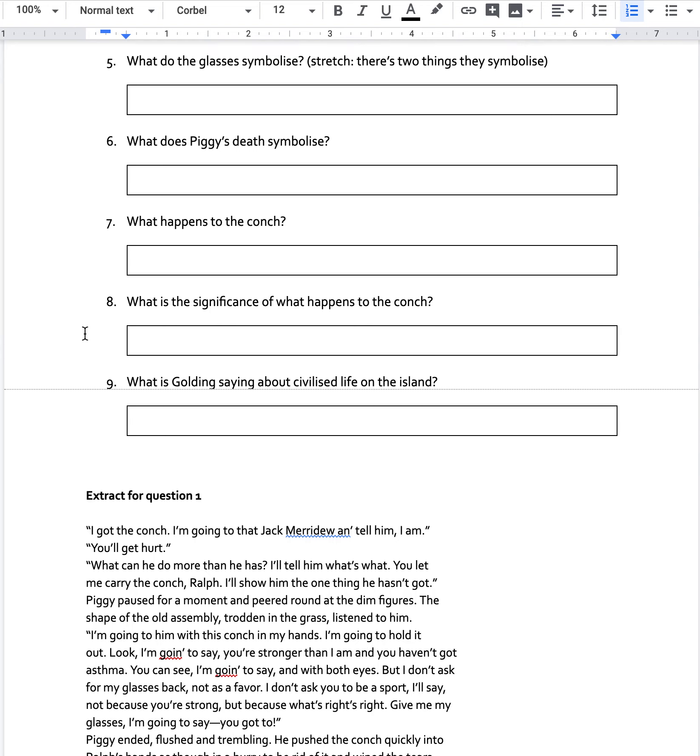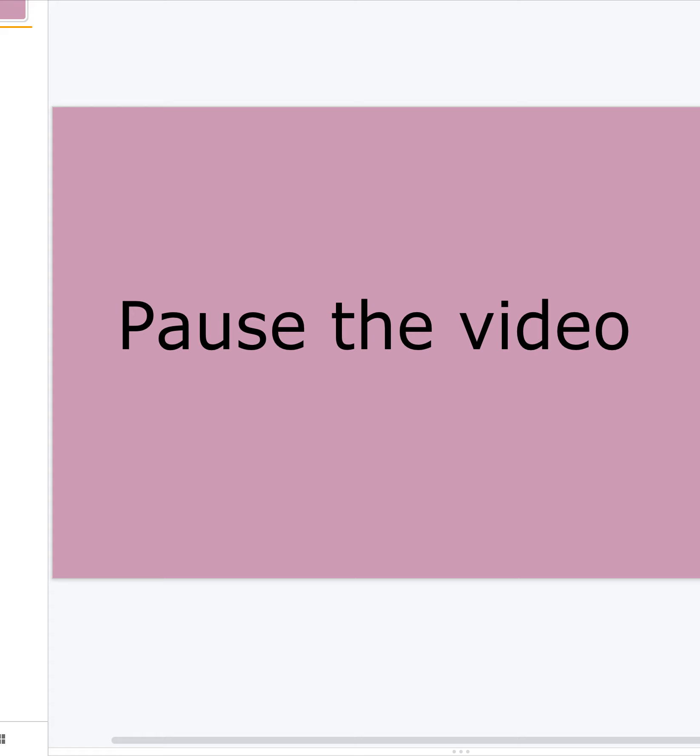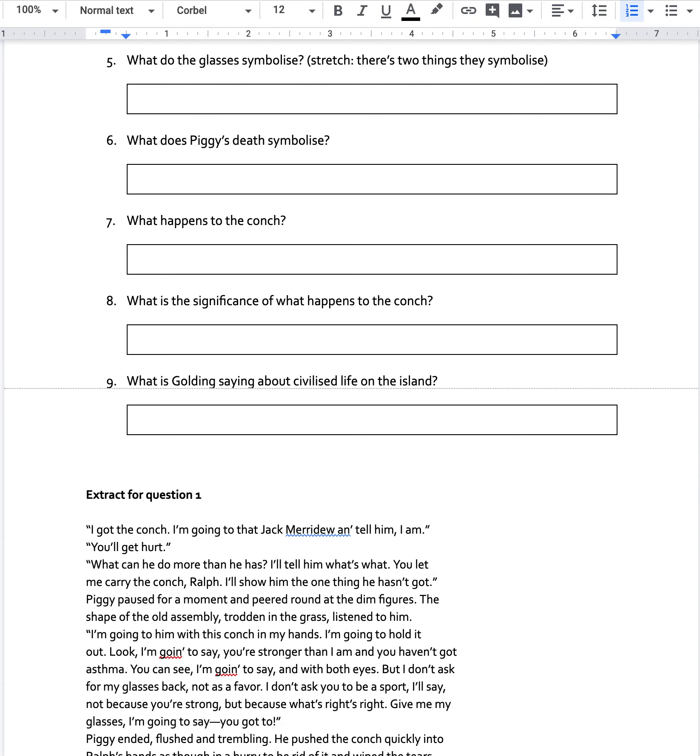Now then, what does Piggy's death symbolise? So at this stage in the novel, what is happening between the two sort of ways of looking at the world that his death symbolises?